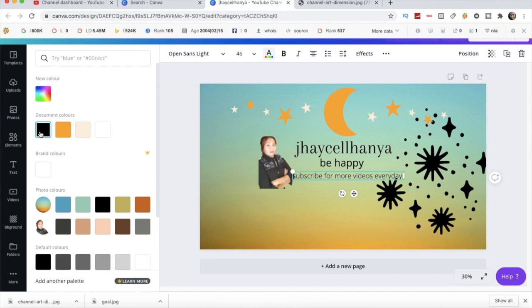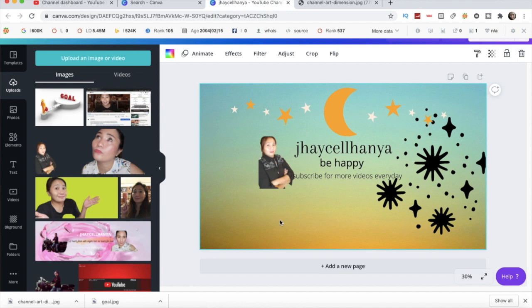I learned this from someone — they download the dimension guide. It's from Vanessa Lau. I was watching her video and she showed how to download the dimension guide. So I share now how she made and downloaded the dimension. I learned from her, so thanks a lot for sharing that with everyone. Now I already know how to make my YouTube channel art.